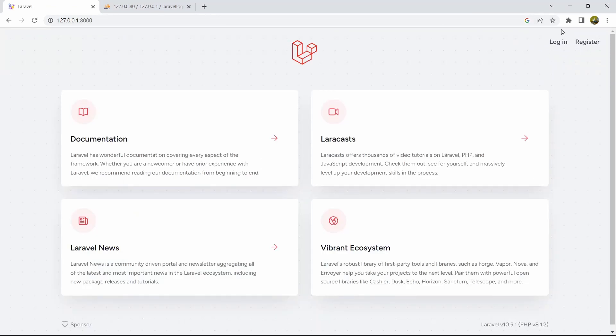This is all about this tutorial. I hope you liked it and are able to make the login and registration system. If you want more tutorials like this, make sure to subscribe — you will learn more Laravel on this channel. Thank you very much for watching, and I will see you in the next tutorial.